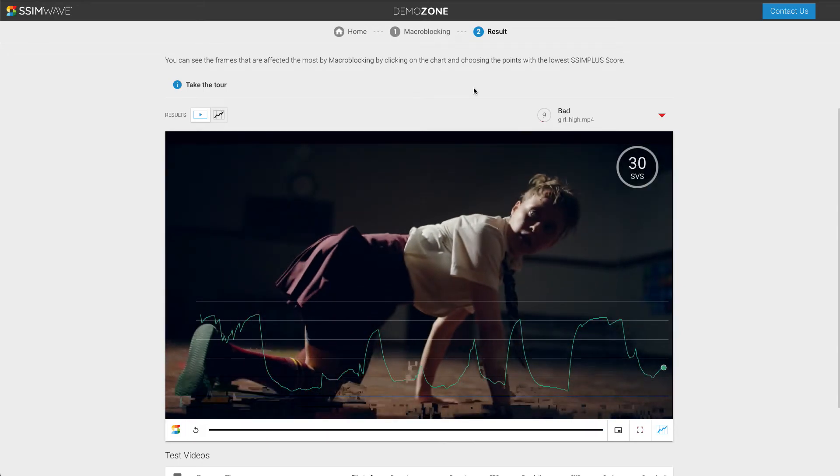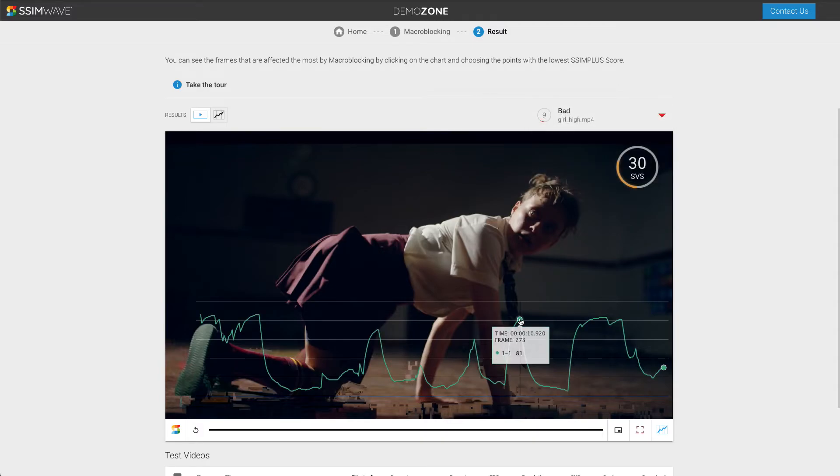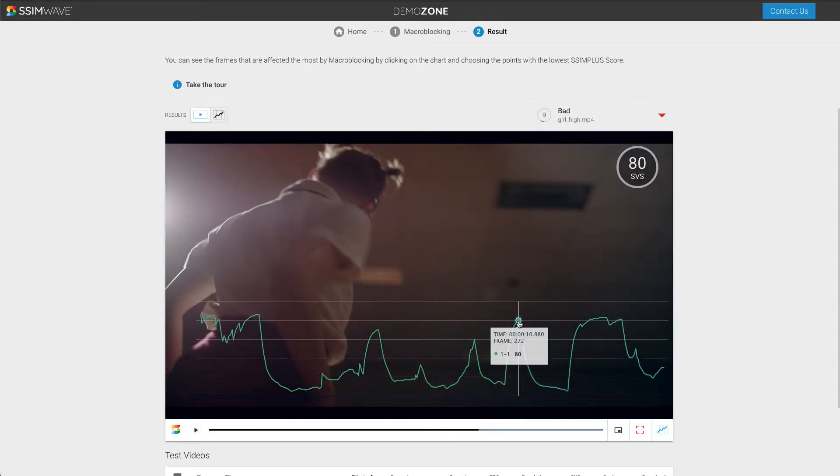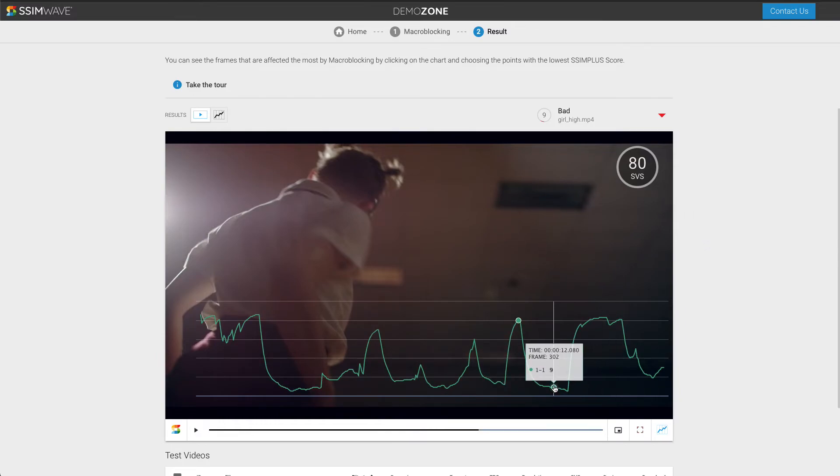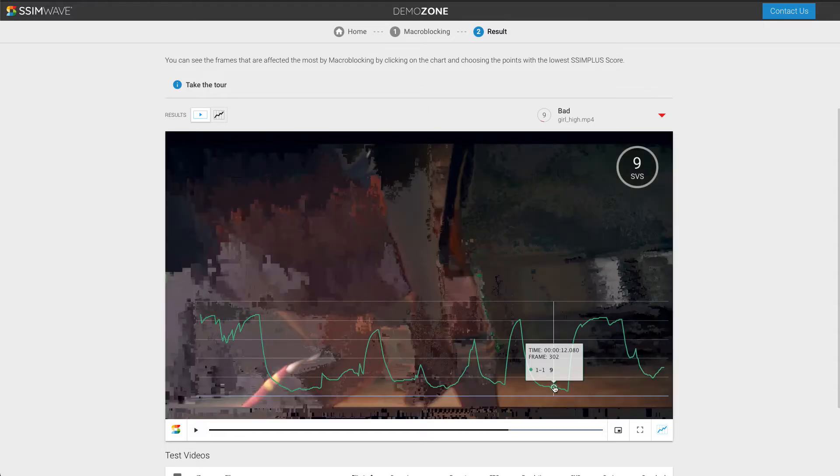Let's click at a high score level and see what the video looks like. You can see there is no macroblocking in the video. Now let's click on a low score and you can see the macroblocking is heavily present.